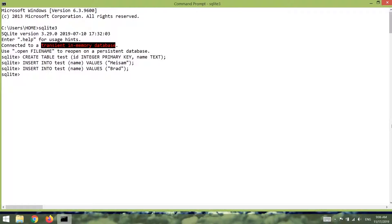In this video we are going to talk about transactions in SQLite. Transactions are useful for when you want to execute multiple operations at the same time, or you don't want to execute them at all.